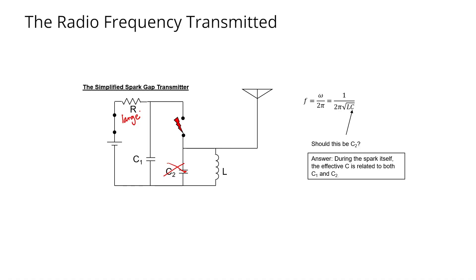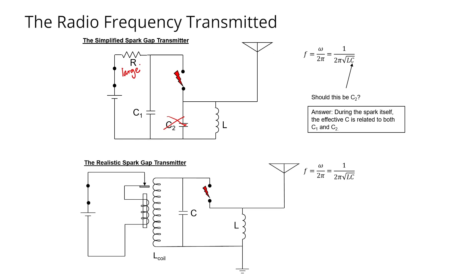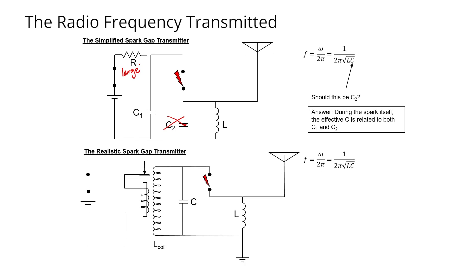When capacitor C1 reaches a high enough voltage and the air breaks down, then the resonance is formed with only C1 and L. In the second circuit, the realistic spark gap transmitter, this is exactly the strategy that I used. But this brings out another question.